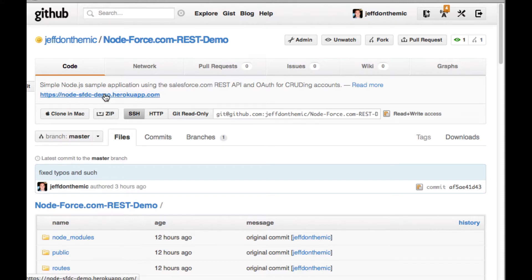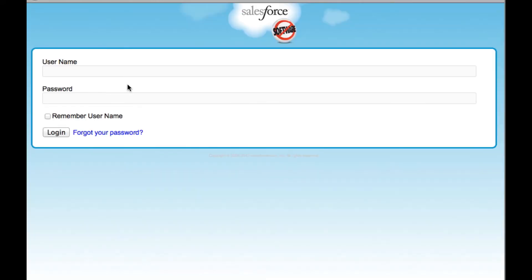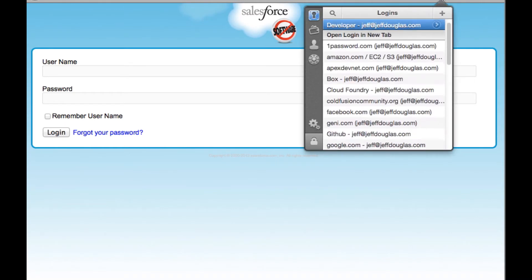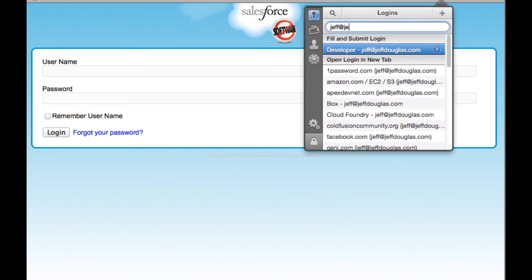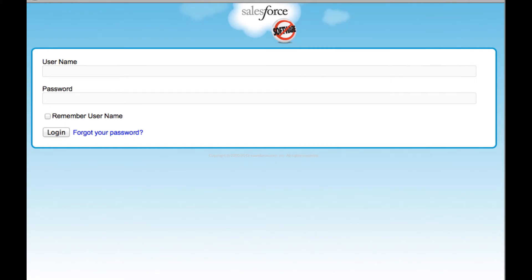When you access the site, the middleware is going to kick in and ask you to authorize access to Salesforce. I'll log in here.